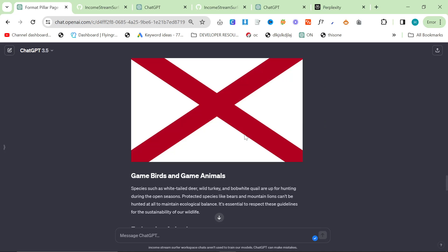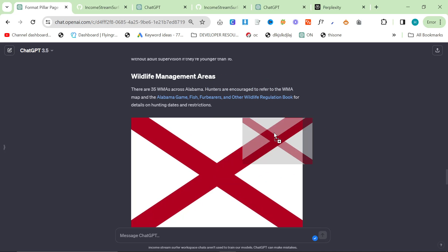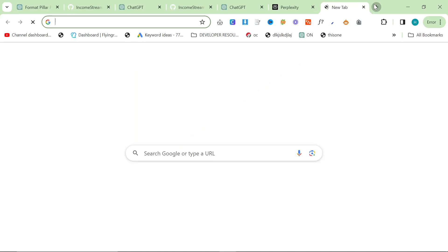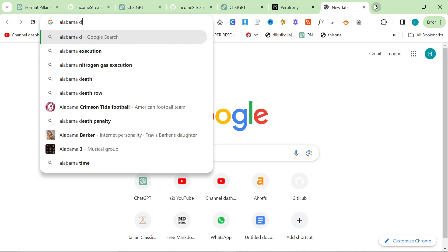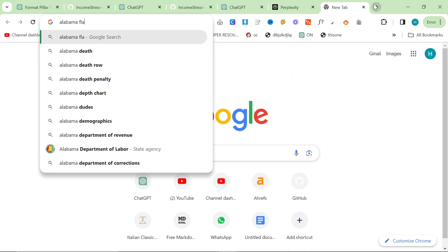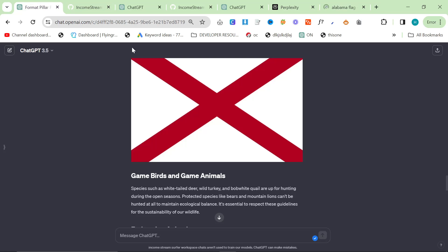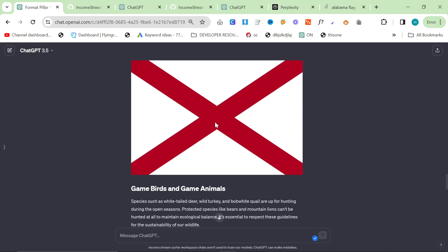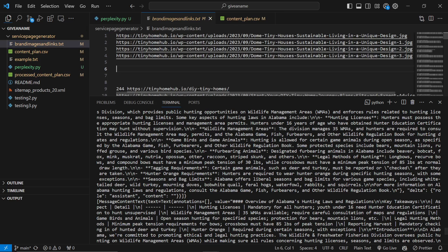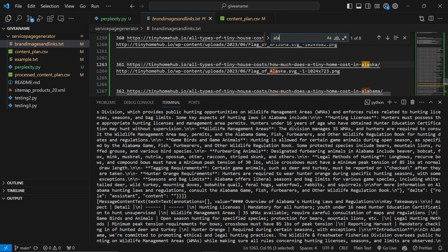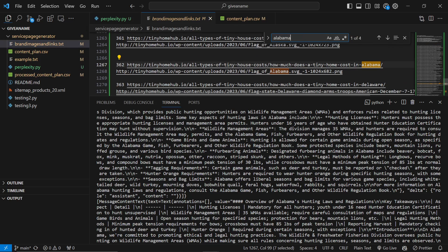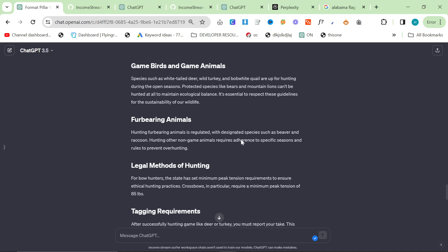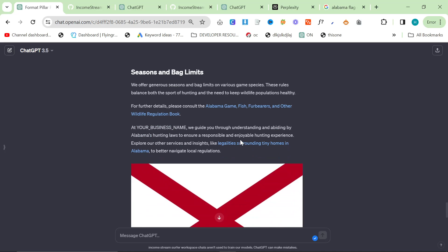Surprisingly, it's actually managed to get the Alabama flag as well, which is, is that the Alabama flag? Alabama flag. I think it is. It's the cross. I seem to remember. Yeah. So what it's done there is because tiny home hub also mentions Alabama, even in a different context, it's actually managed to get the flag of Alabama, which is really cool in there.